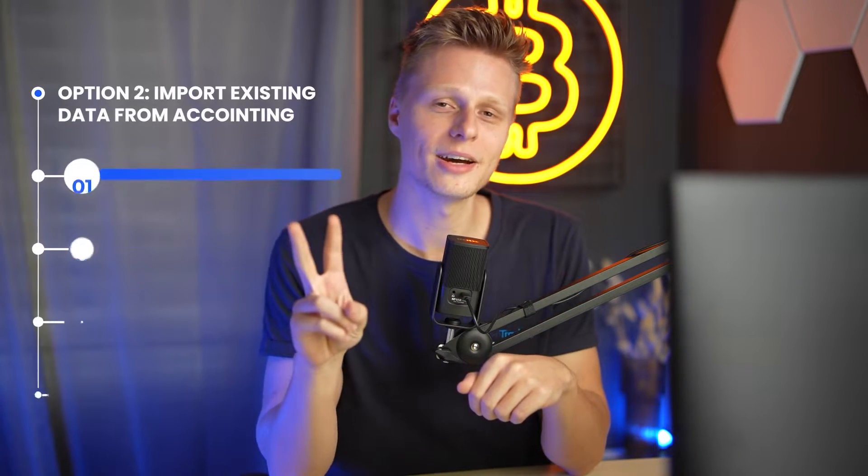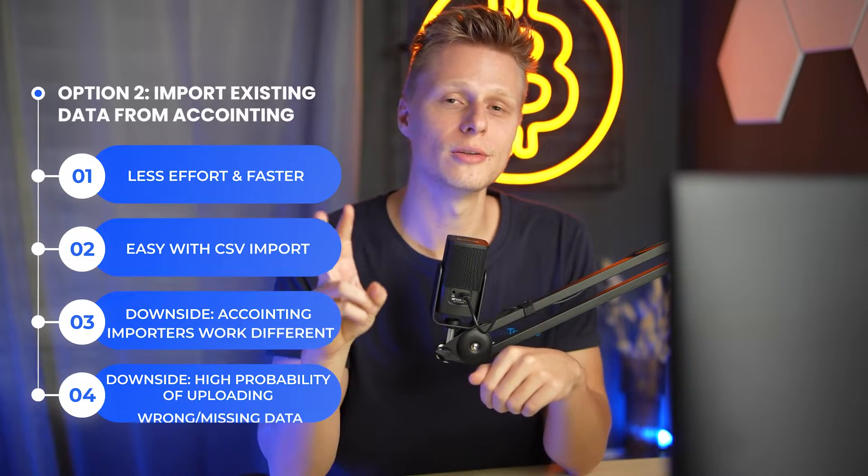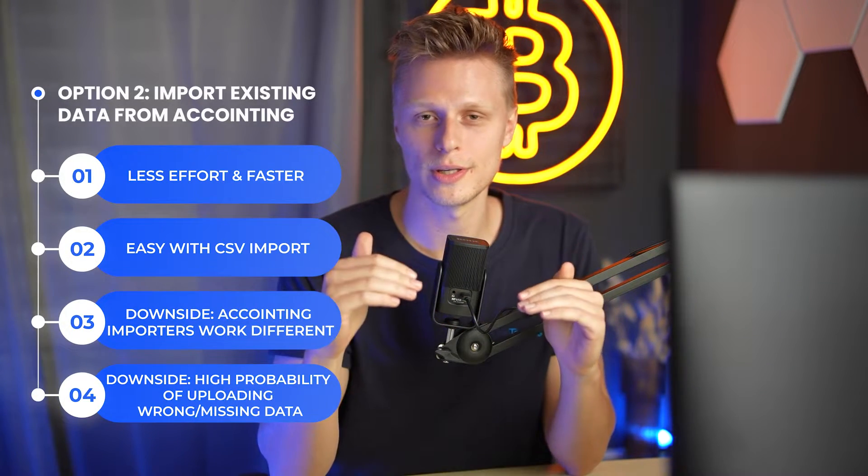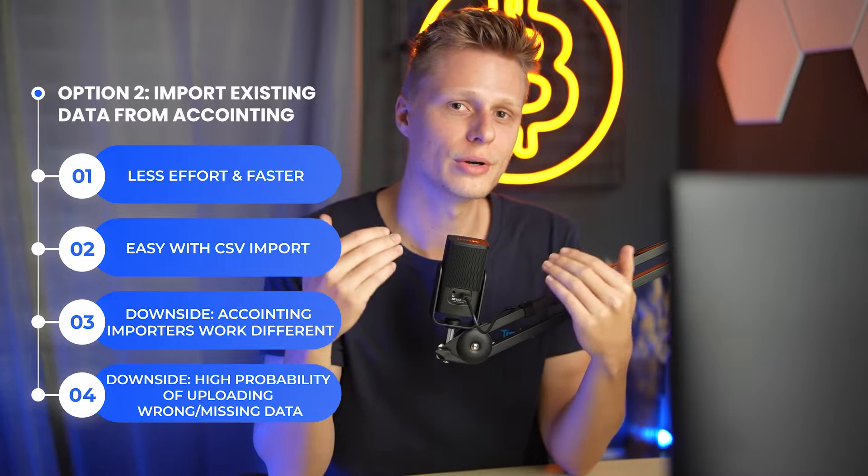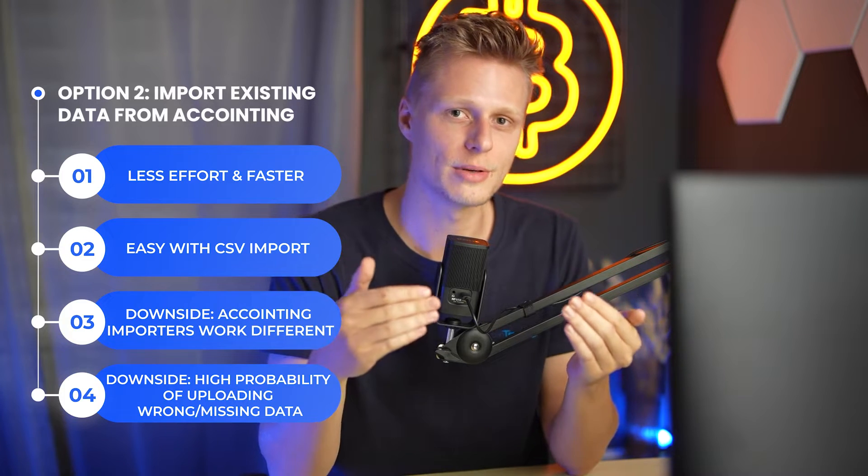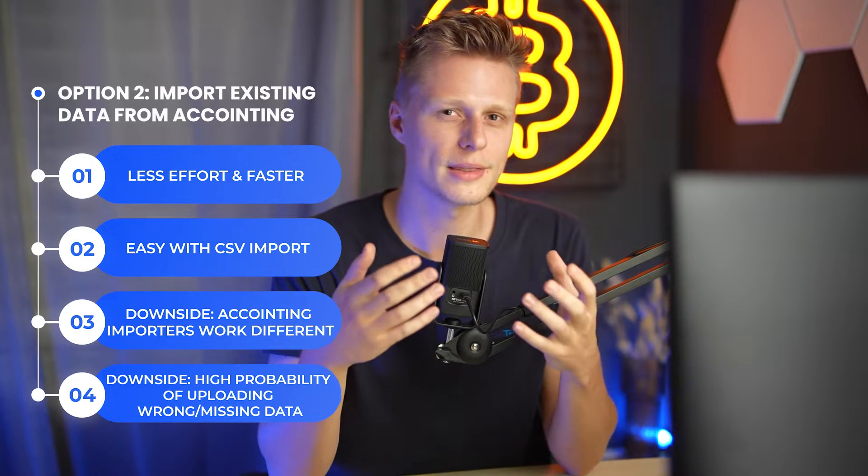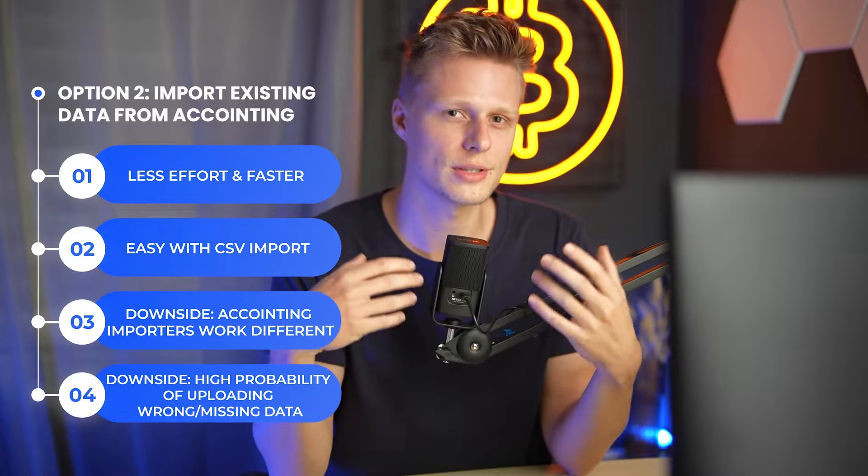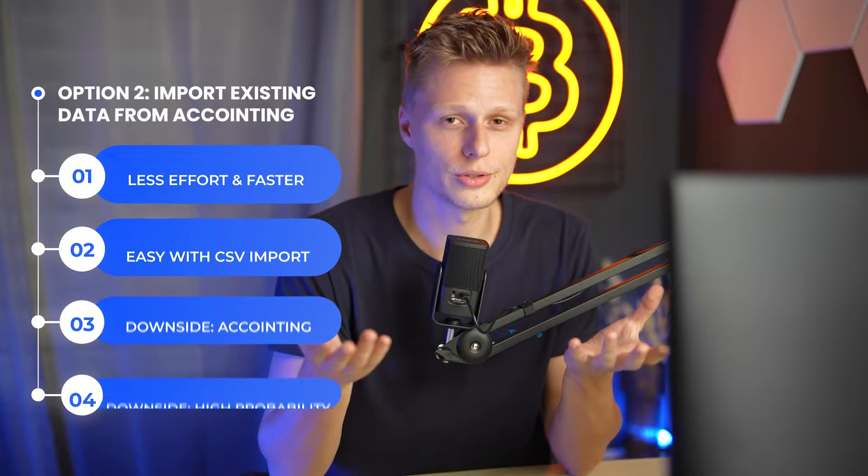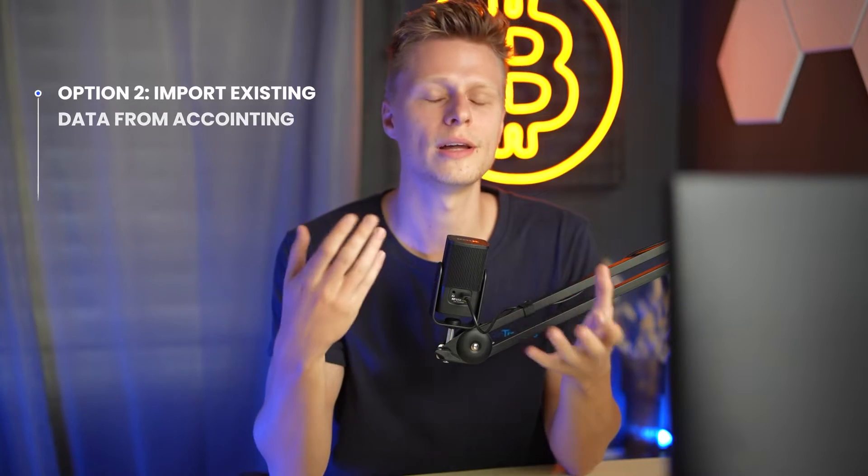The second option is you download your data from Accointing and then import it via the custom importer to Cointracking.info. We don't really recommend this option because you can upload faulty data and then you will have problems later on with your tax report and your portfolio management but we will still teach you how to do that because it's the easy mode. Let's dive into the computer and I'll show you how to do that.